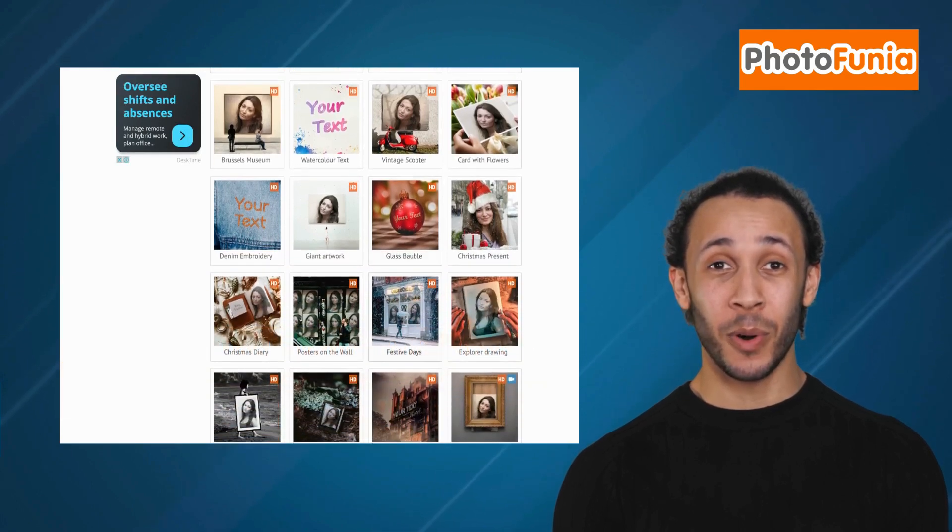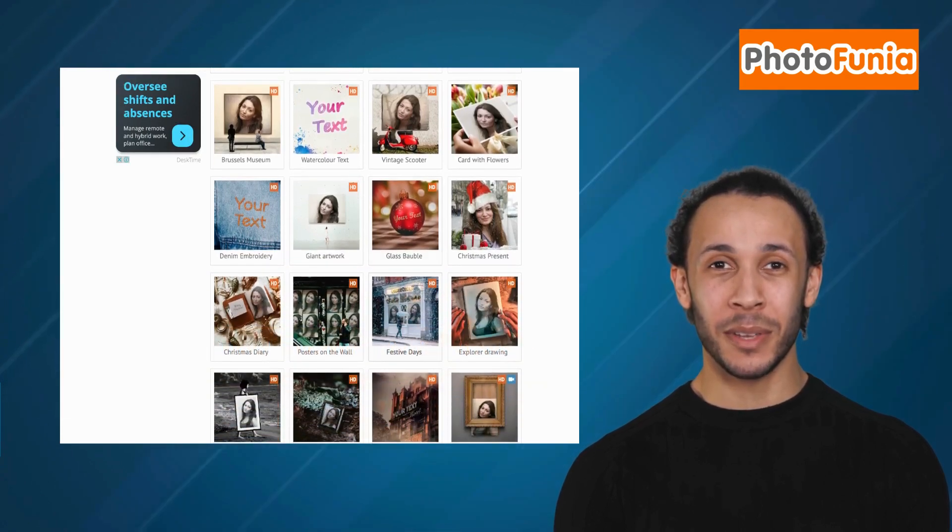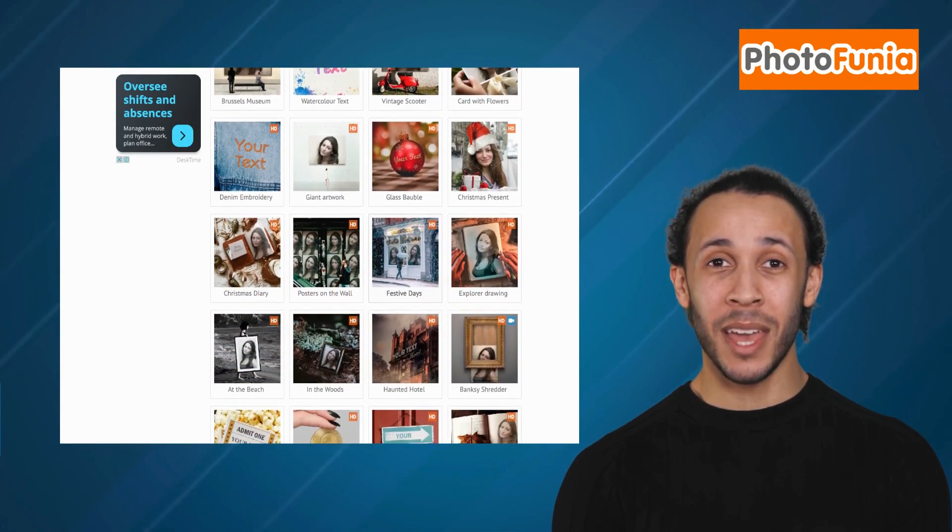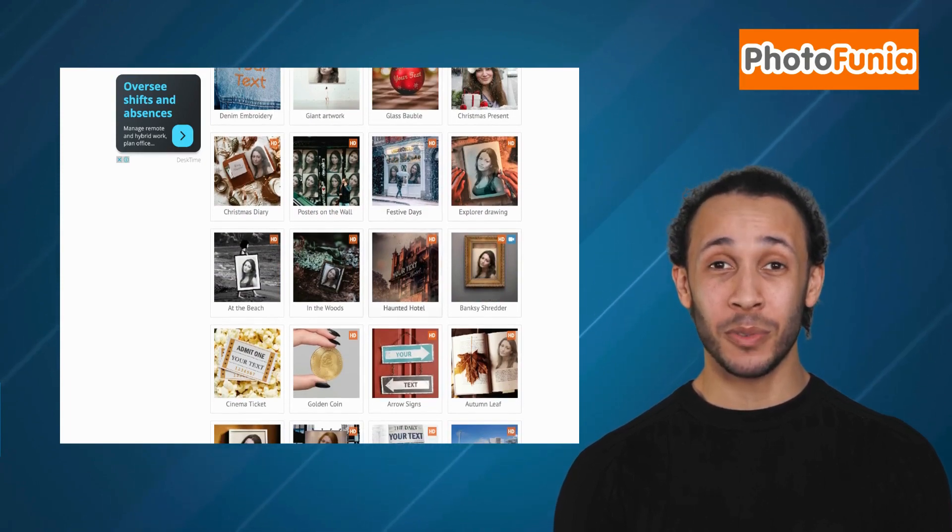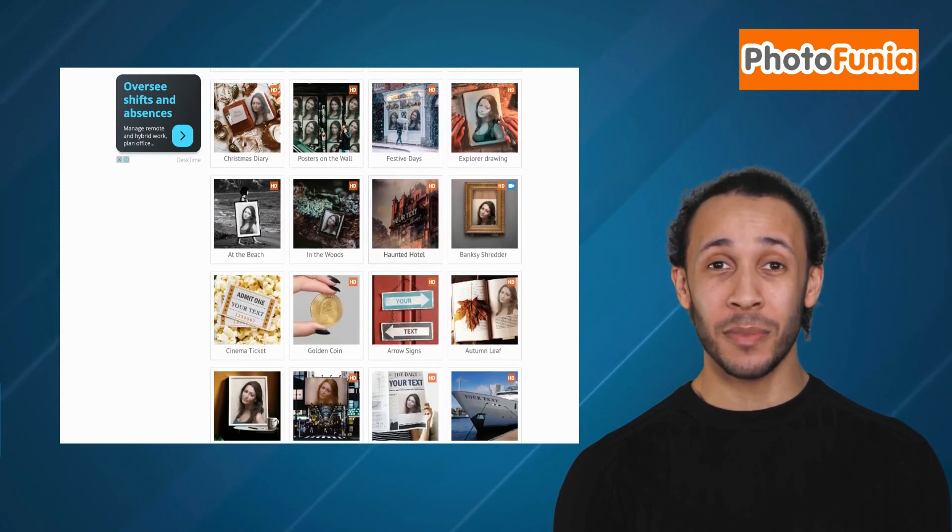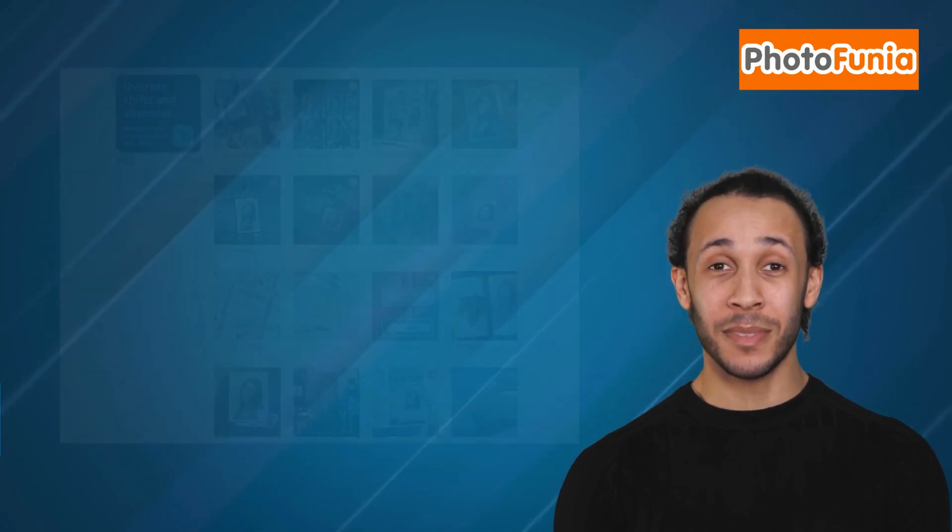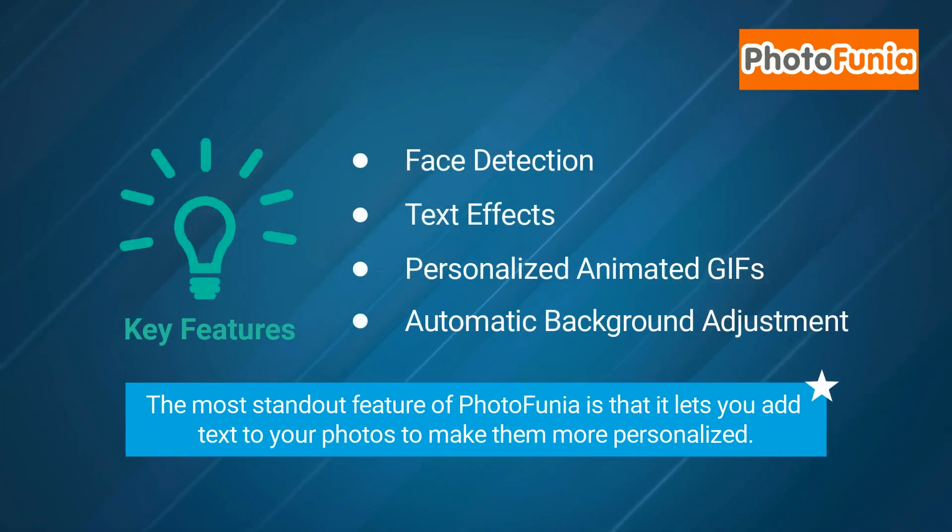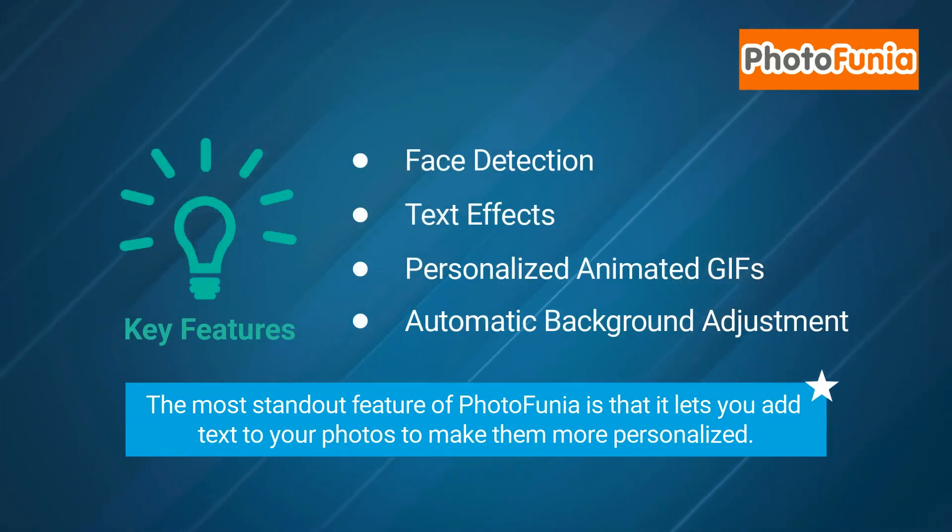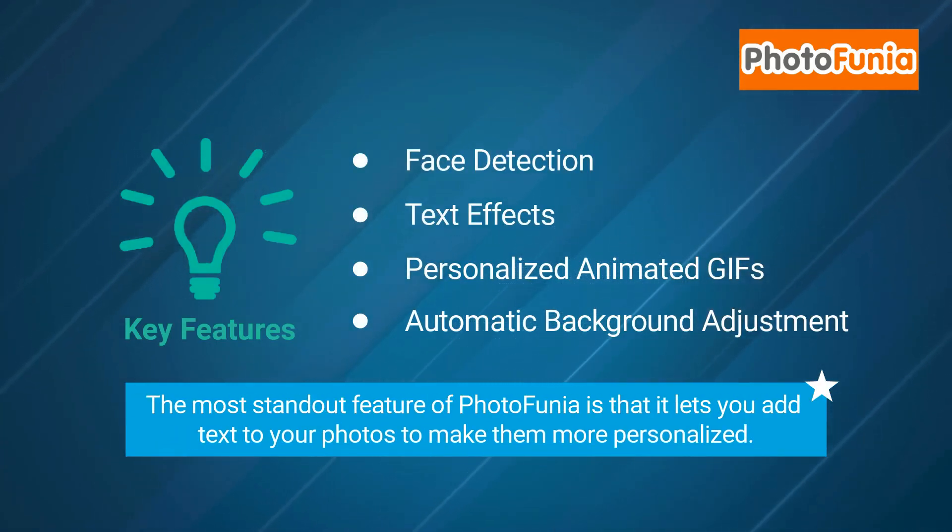Featuring more than 1,000 different effects, Photofunia allows you to take ordinary pictures and transform them into unique and entertaining visuals. The most standout feature of Photofunia is that it lets you add text to your photos to make them more personalized.